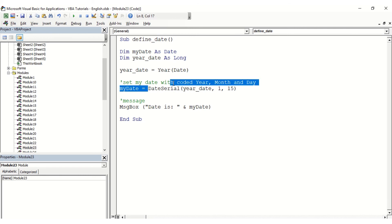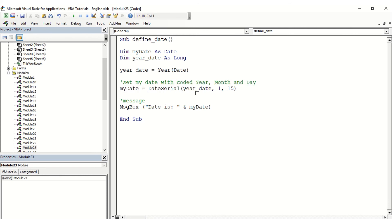That's how you create your own date based on the year, month, and day.